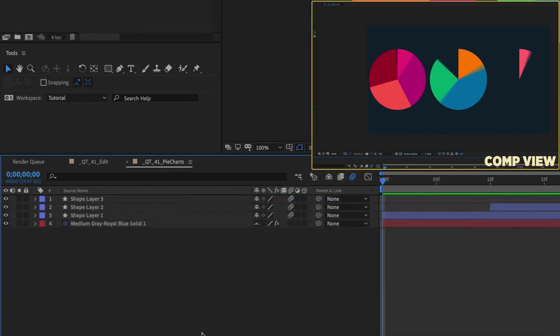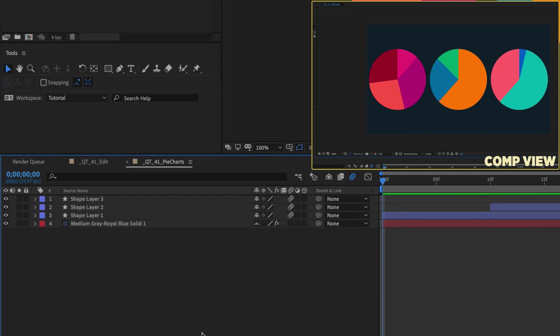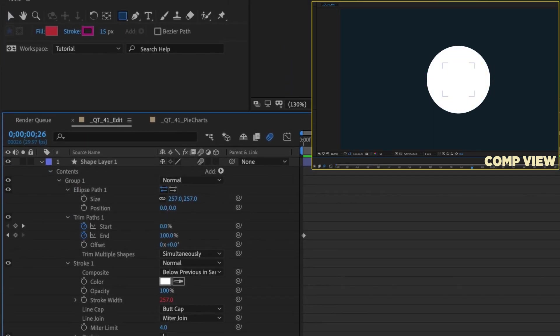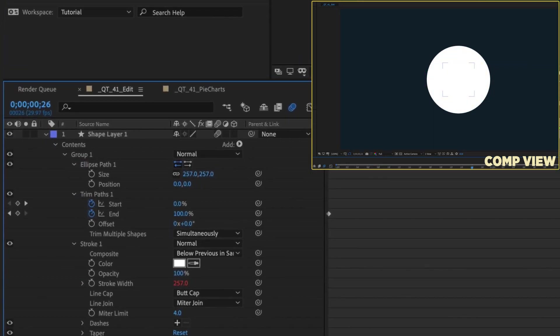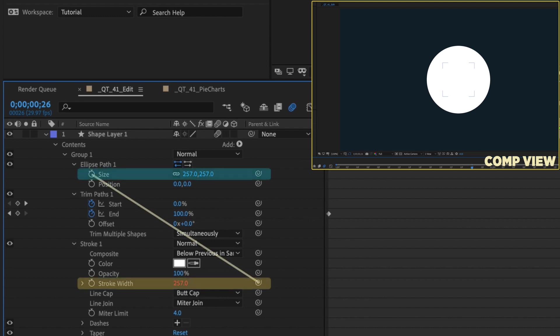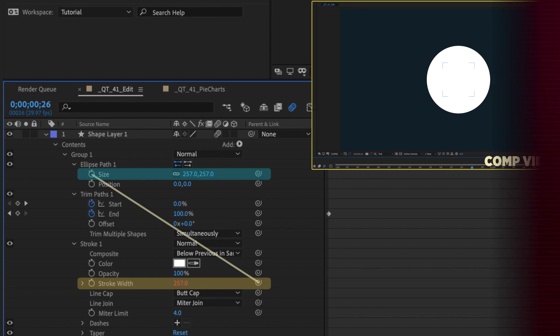This technique works great for animations like pie charts. So the next time you need to animate a filled circular design, remember the key is to parent your stroke width to its ellipse path size and you'll save a ton of time.